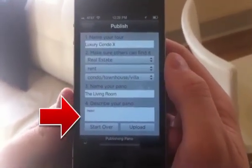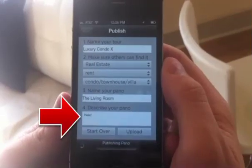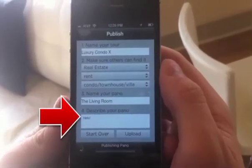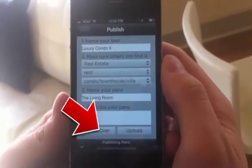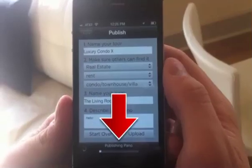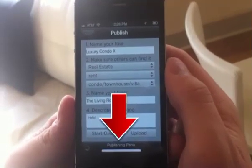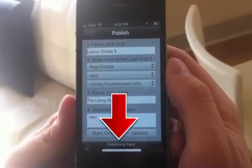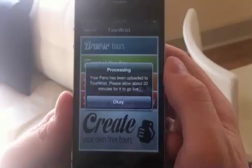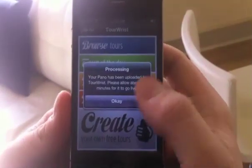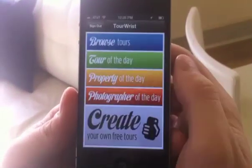Please be advised that your pano has to be done stitching to be uploaded, and that the upload process itself may take a few minutes without much of an indication of progress if your internet connection is slow. In roughly ten minutes, your pano will be live, so let's check out where you'll find it.